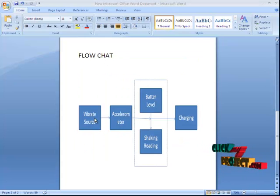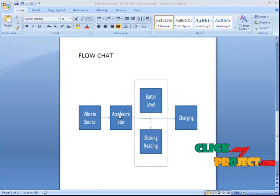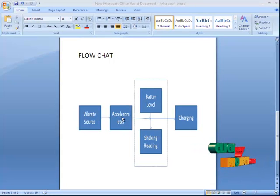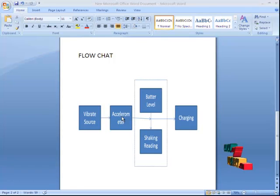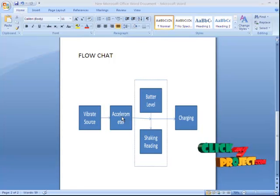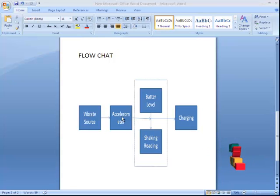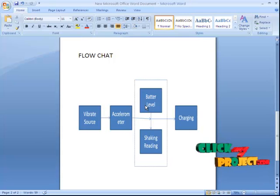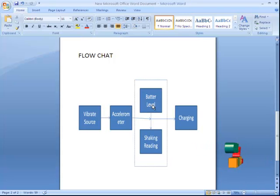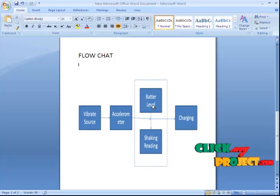Firstly, we generate the vibration signal. The vibration signal is transferred to the accelerometer. The accelerometer is mainly used for sensor devices in mobile. The Android OS generates a lot of sensor nodes. Mainly through the accelerometer, the shaking reading will be easily calculated. Then we process the reading from the accelerometer. First of all, we check out the battery level information, which will be generated for the emulator and Android OS mobiles.